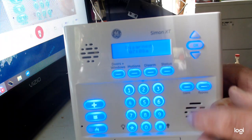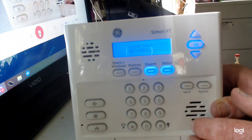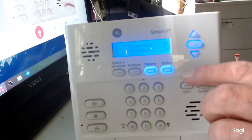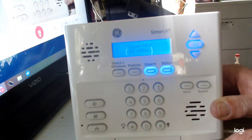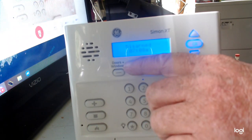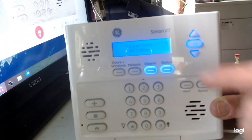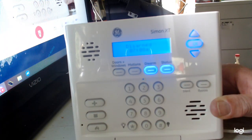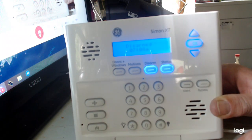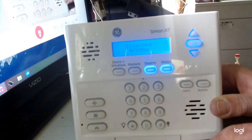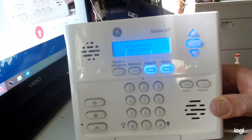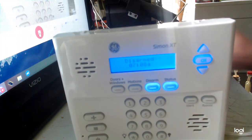Hit status twice and there you are. This will change — it'll go to the date in about a minute or so on these. All right, but that's it — that's how easy it is to change the time and date on your Simon XT. Any questions, leave them down below. Thanks guys!